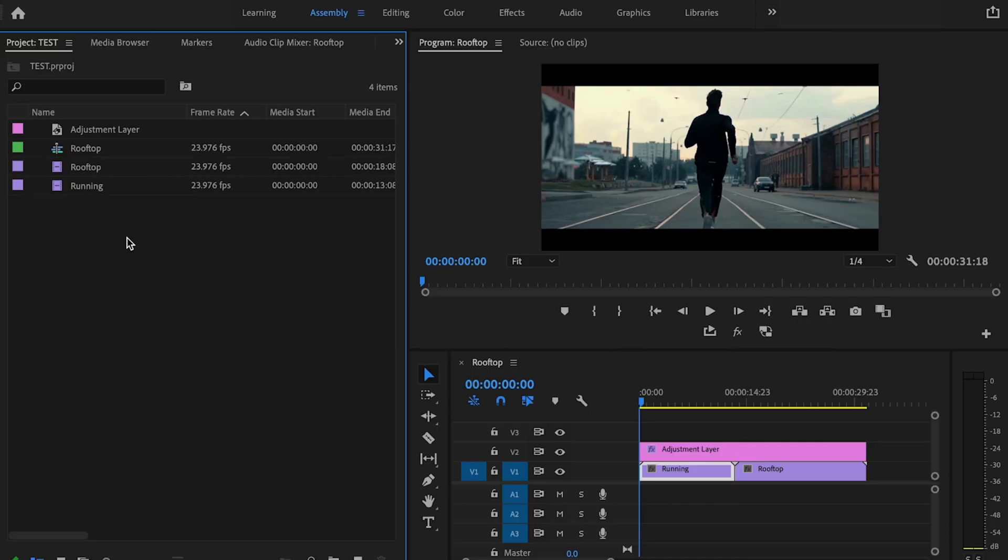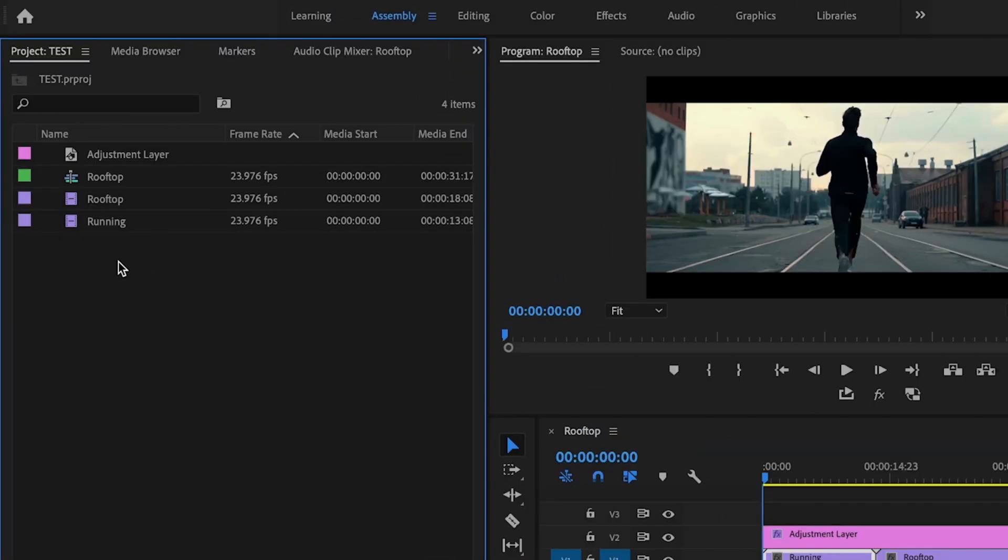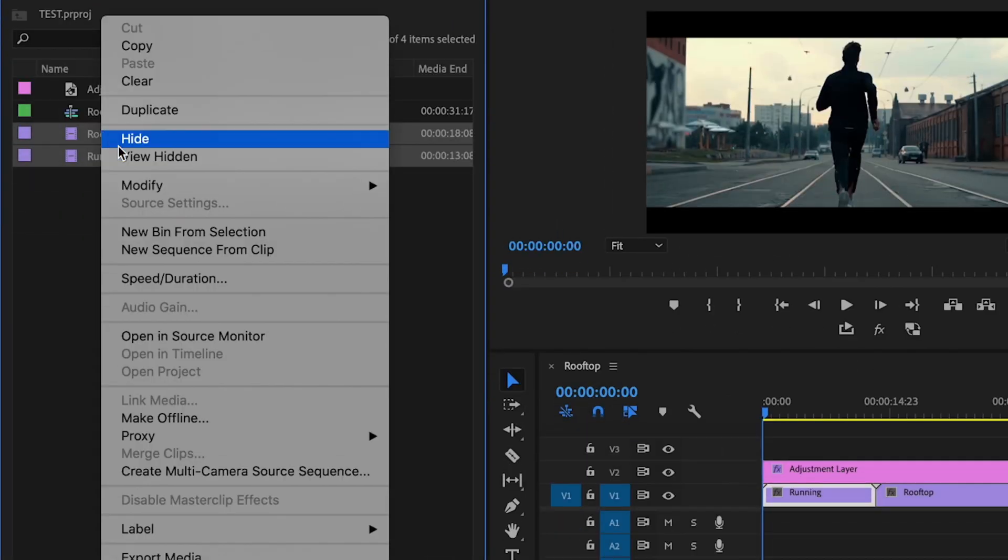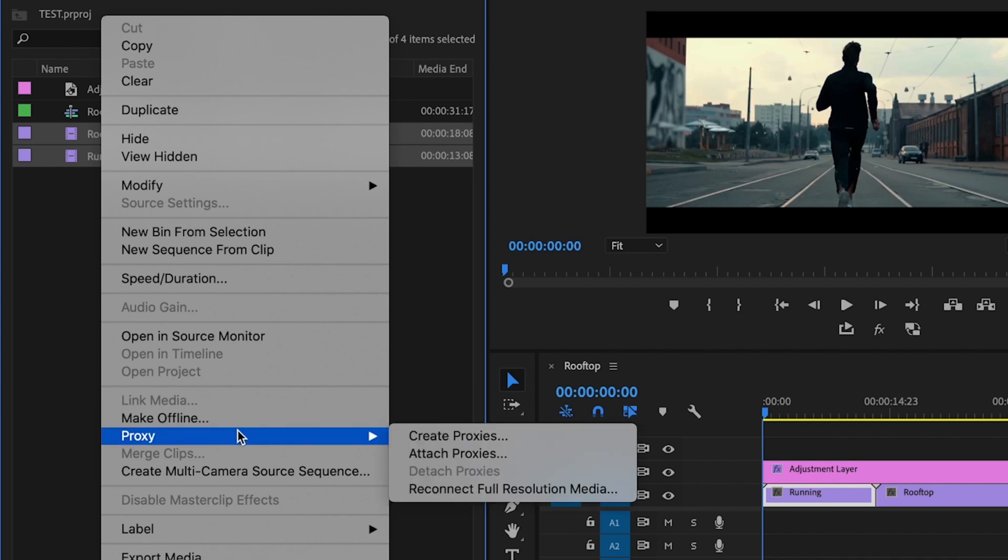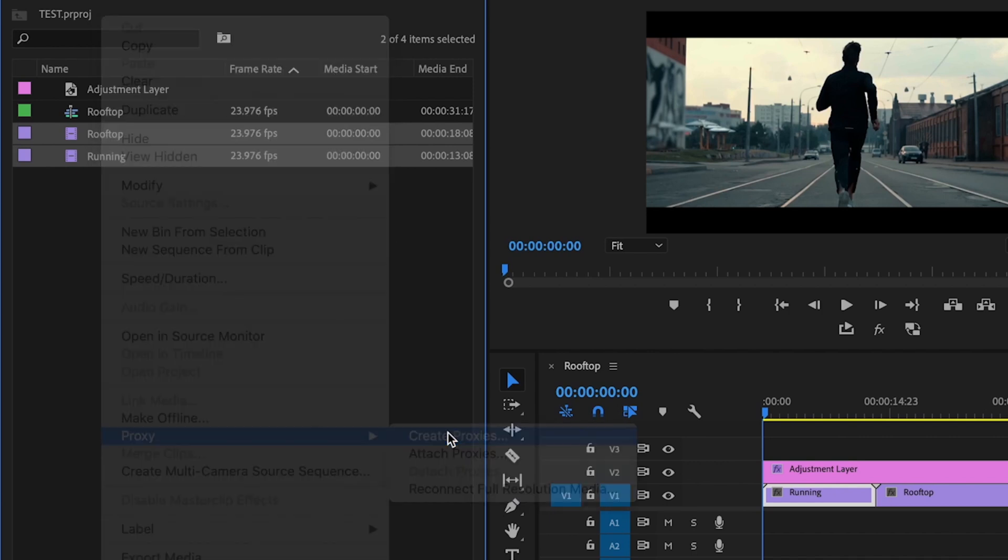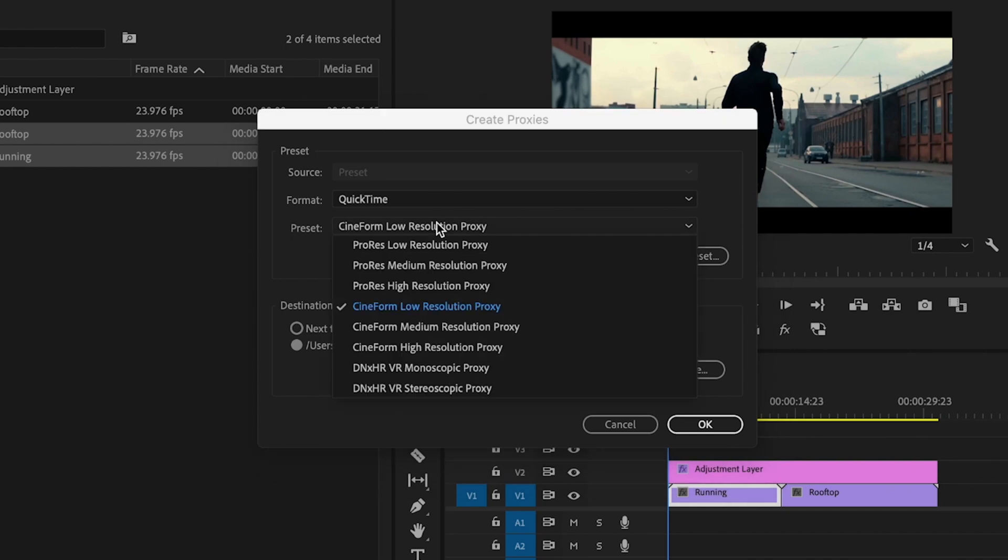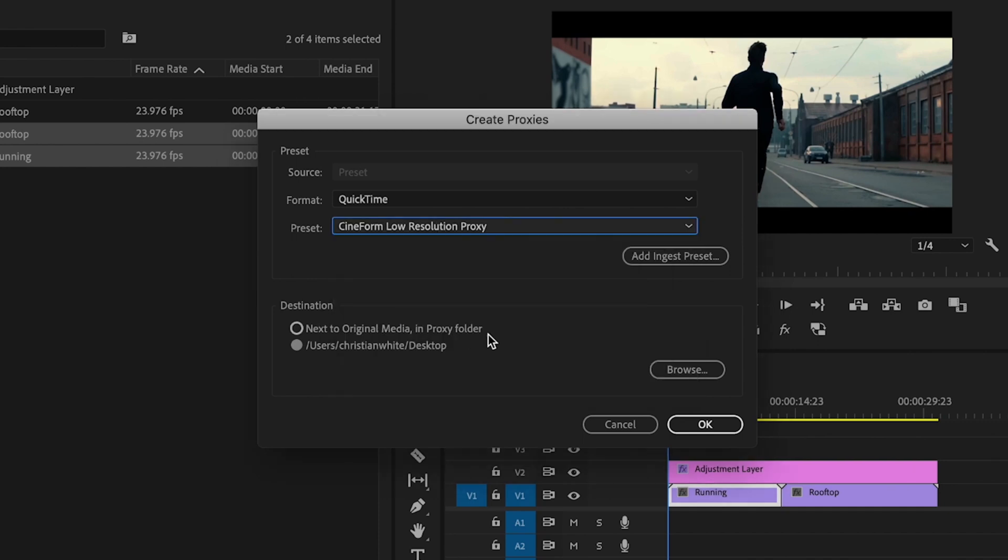So what you're going to do is you're going to go in here into your project table. You're just going to select all of your footage, right click, go down to proxy and then select create proxies for format. Make sure it's set to quick time and then preset should be set to Cineform low resolution proxy. Then under destination, go down to browse.